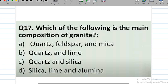Question number 17: which of the following is the main composition of granite? Granite contains quartz mineral, feldspar, and mica. So granite is composed of feldspar, mica, and quartz.